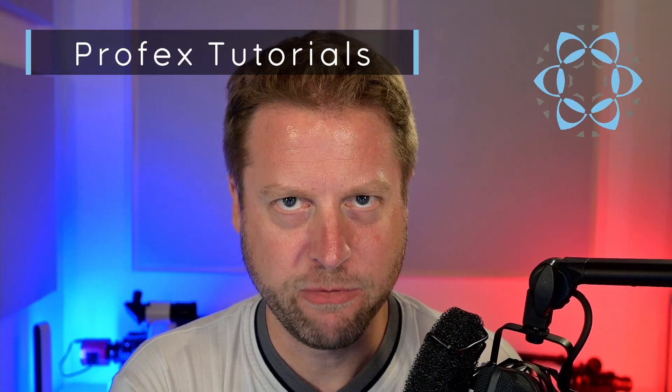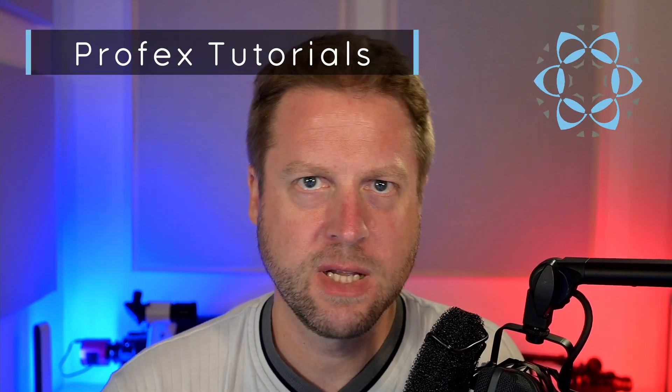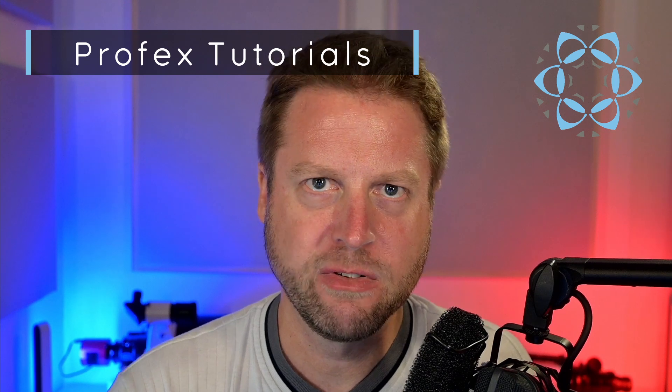Hey there! Profex version 4.3.4 was just released and I want to give you a very quick overview of the new features.